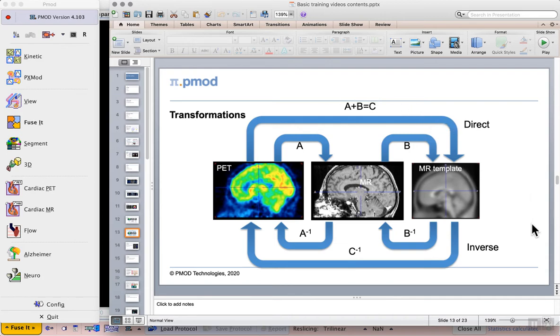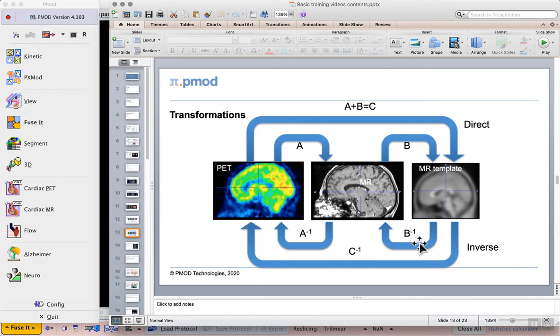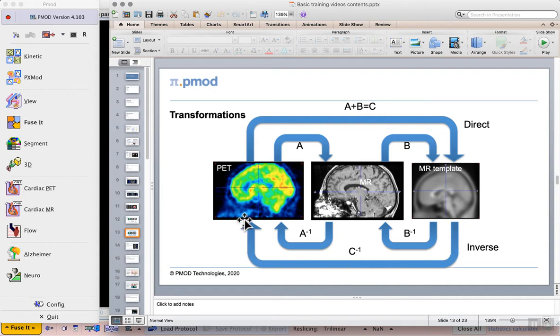We won't look at it in this exercise but for work in our Neuro tool another important concept is the inverse transformation where we have the inverse of those transformation matrices allowing us to go back between any components of our image to transform the atlas to our original PET data for example.